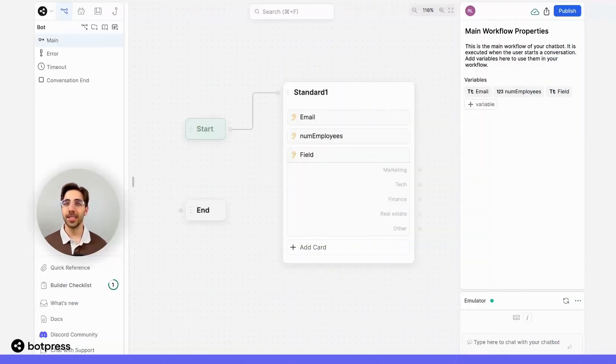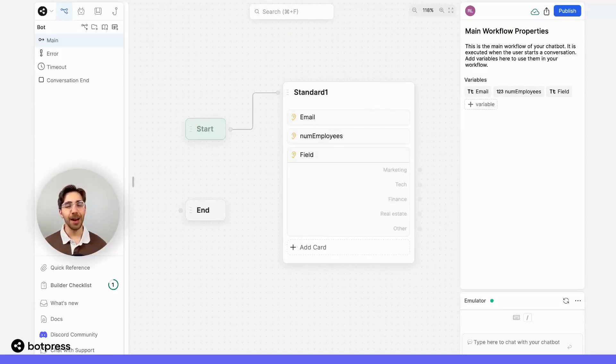Now that I've collected this information from my user, I'm going to need a place to store it.